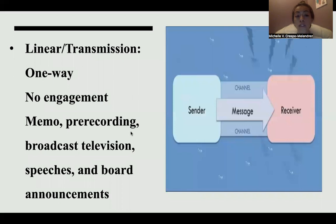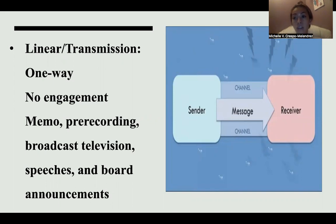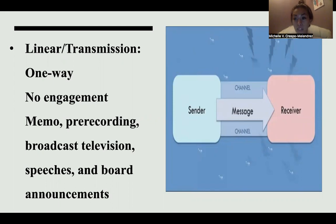The first one, linear transmission, is a one-way conversation. It has a sender, the sender delivers the message, and the message is received. There's no interaction, no engagement — it's just here's the information, and that is all. Examples include a memo, a pre-recording, or broadcast television. When you're watching the news, you cannot interact with it — it's happening live.